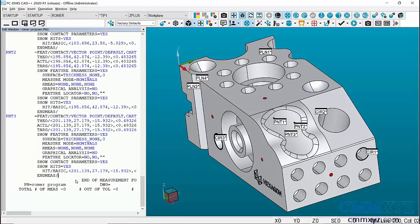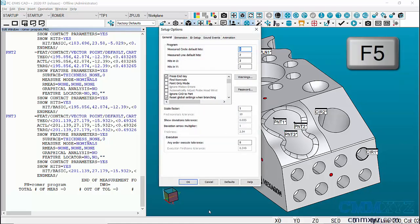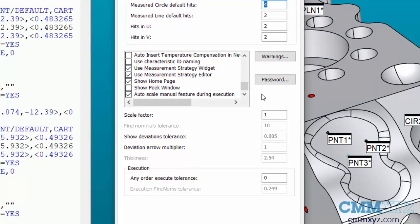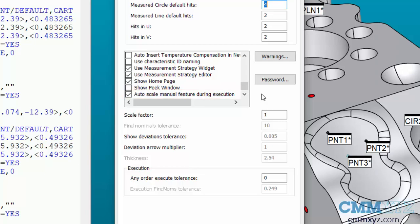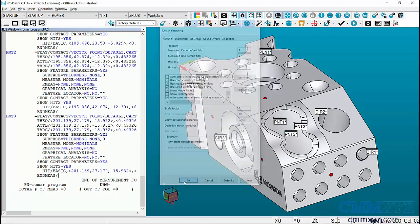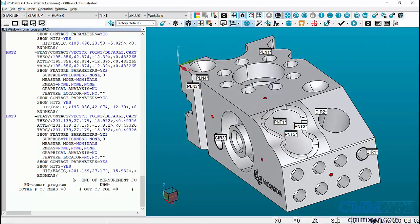Before I launch this, we actually need to enable this option in setup options — that's F5 on the keyboard. If we scroll down in the general tab, you can see it at the bottom. It's called 'auto scale manual feature during execution,' and it's not checked by default. Make sure you press 'defaults' first, then click OK.